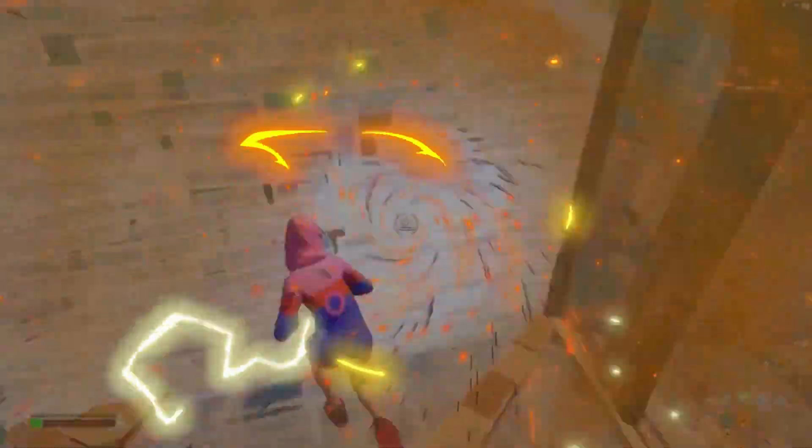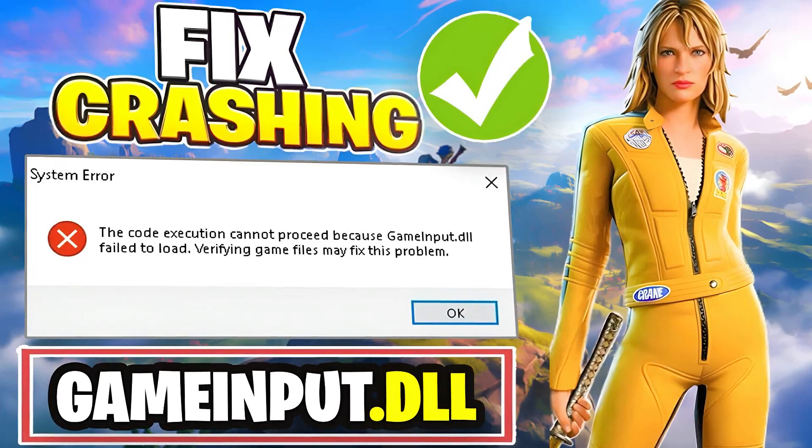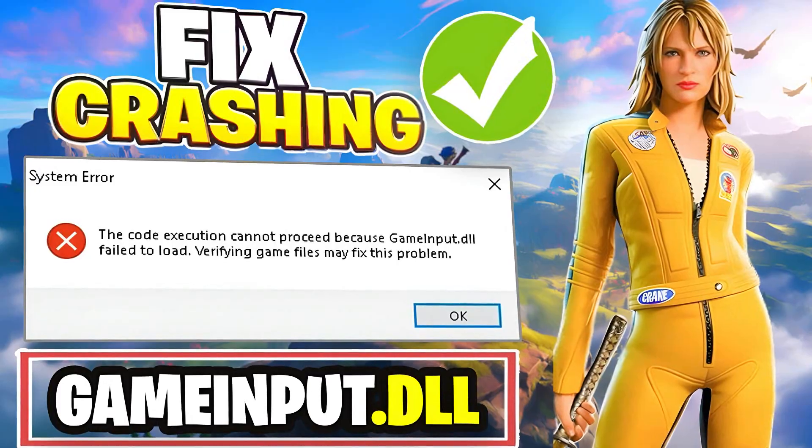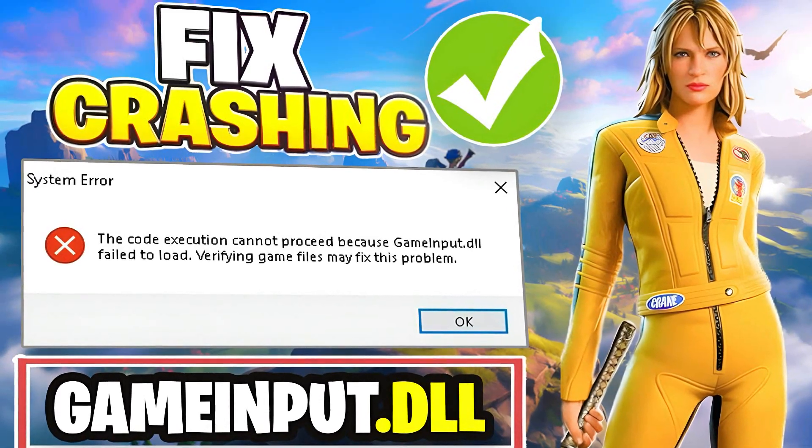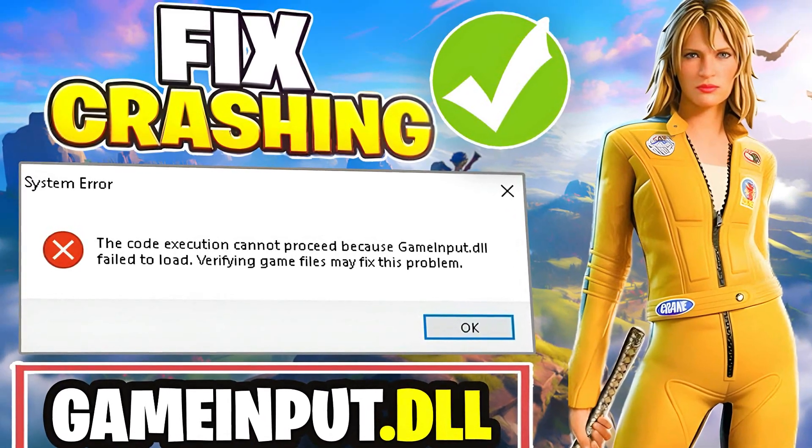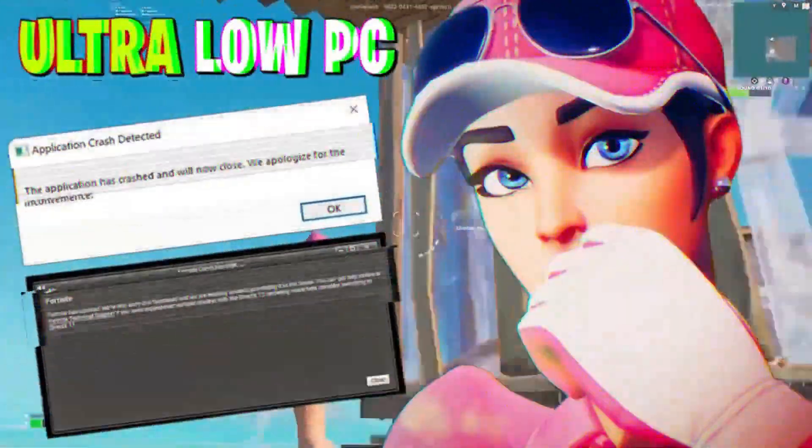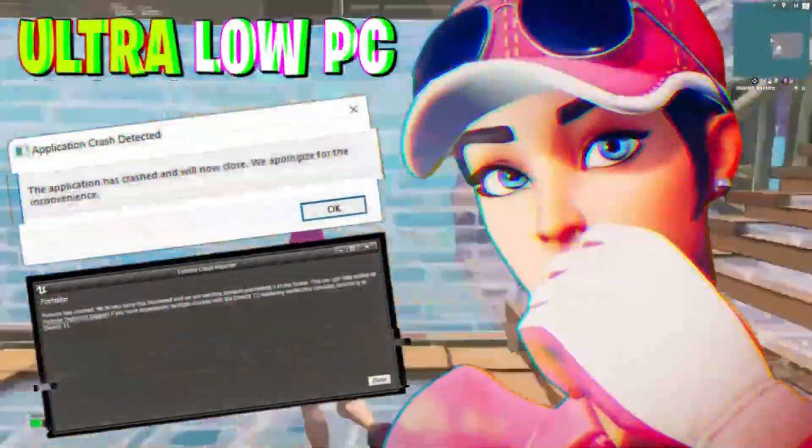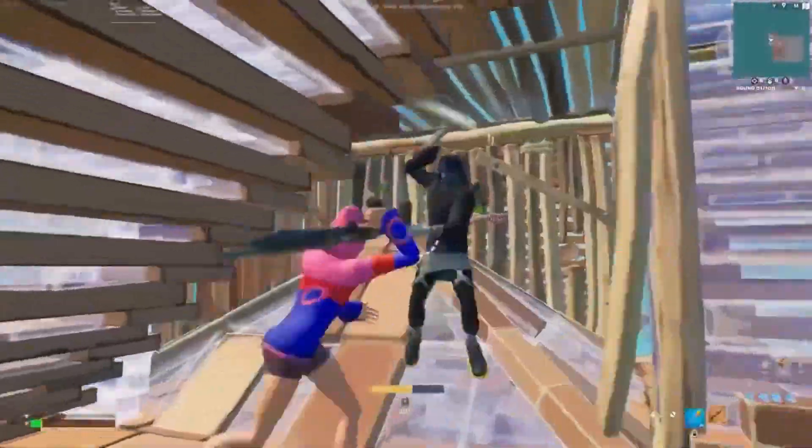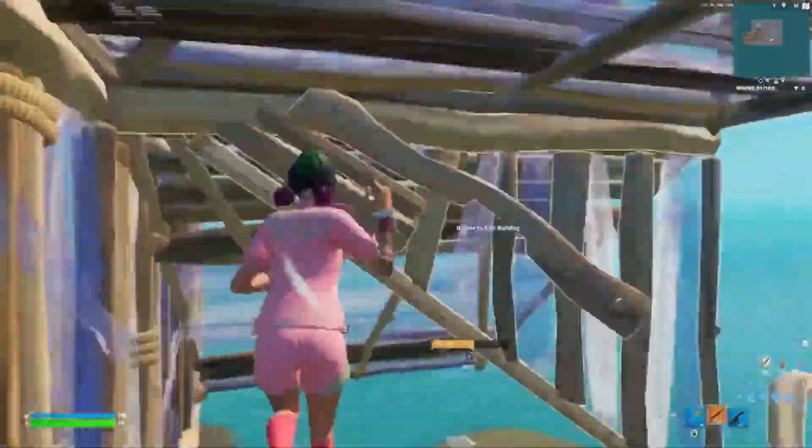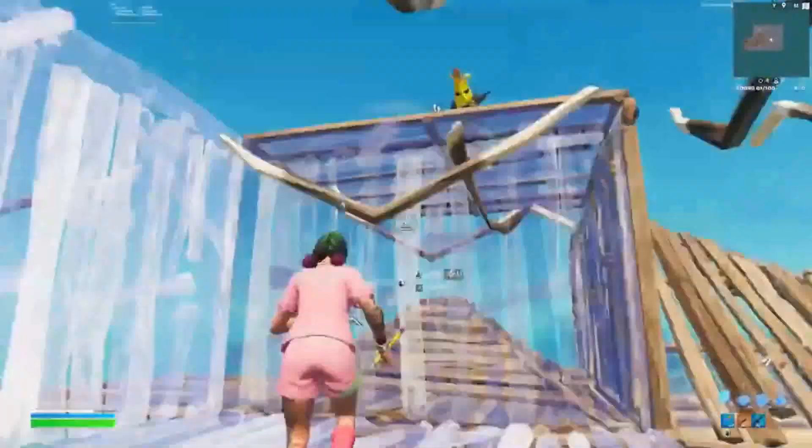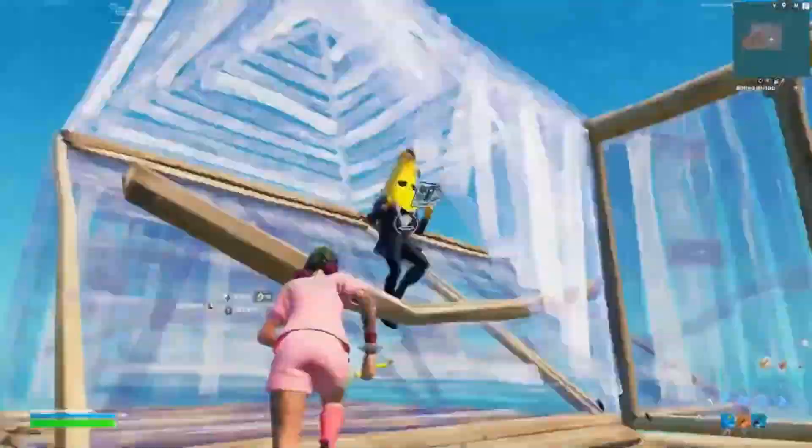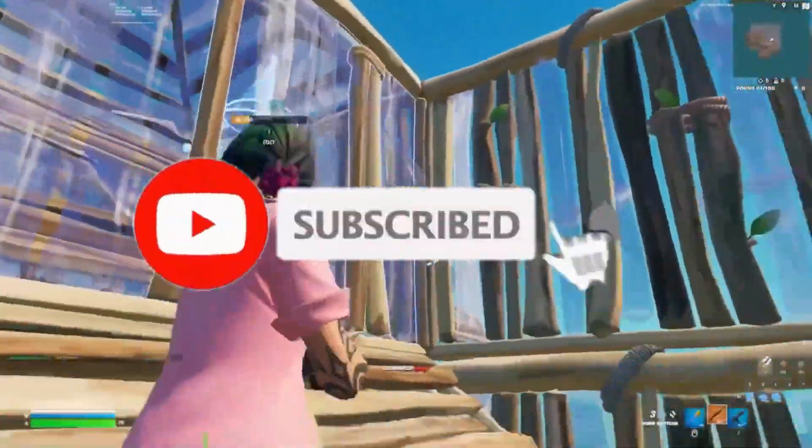Hello guys, welcome back to my channel. As you know, Fortnite Chapter 7 is out and many players are facing random crashes like the game input DLL error and other issues. So today, I'm going to show you how to fix these crashes and problems. Make sure to watch the video till the end and don't forget to like, share and subscribe for more content.